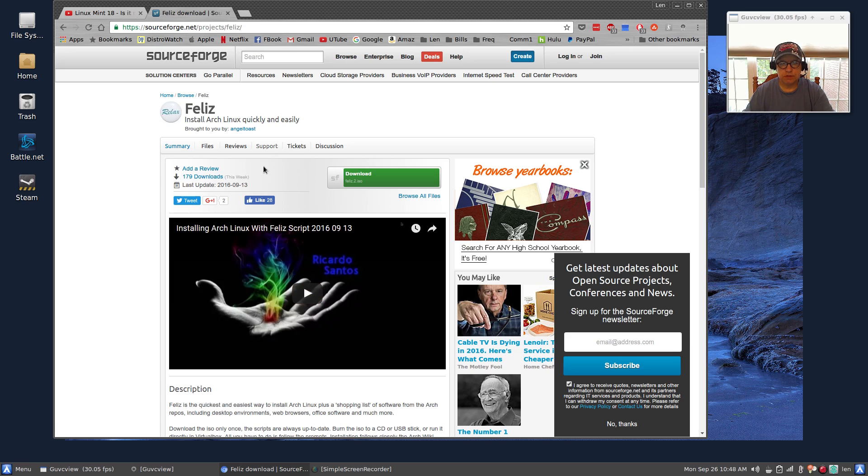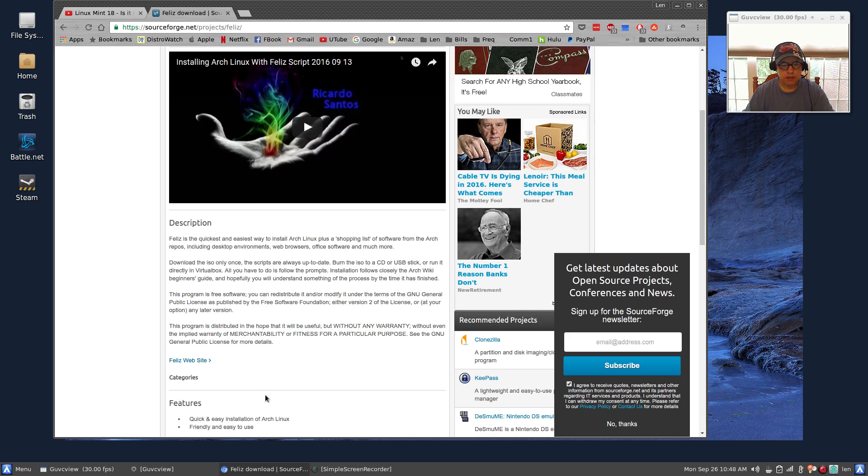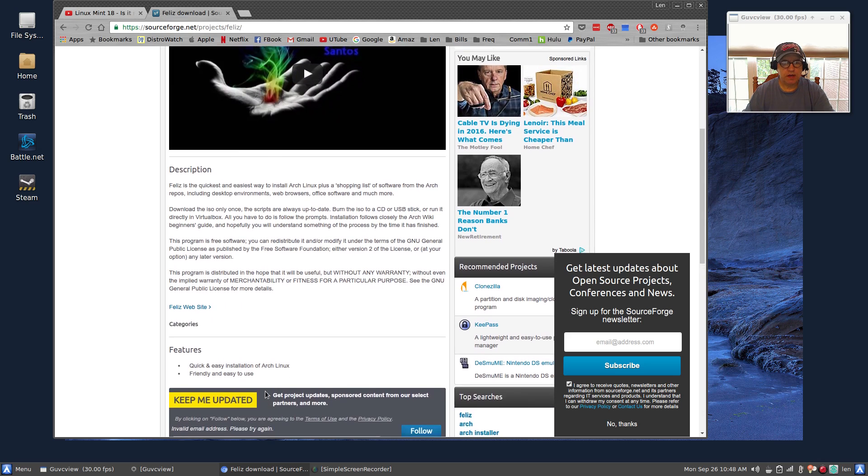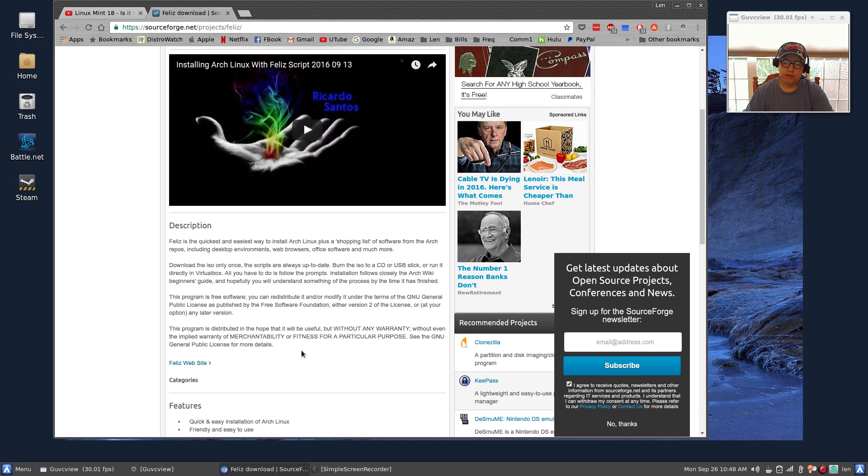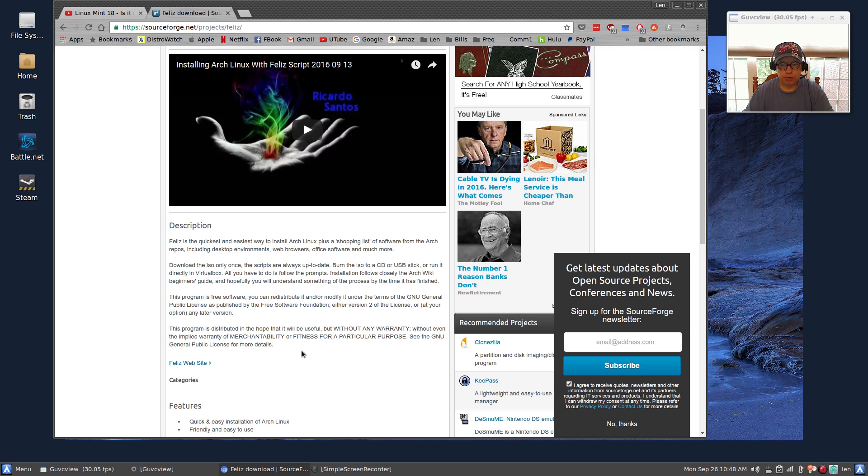So you can come to this page and read up on it. But if you've been wanting to try plain vanilla Arch, this has to be one of the best installers I've ever seen. Burn the ISO to a USB or CD and boot up.